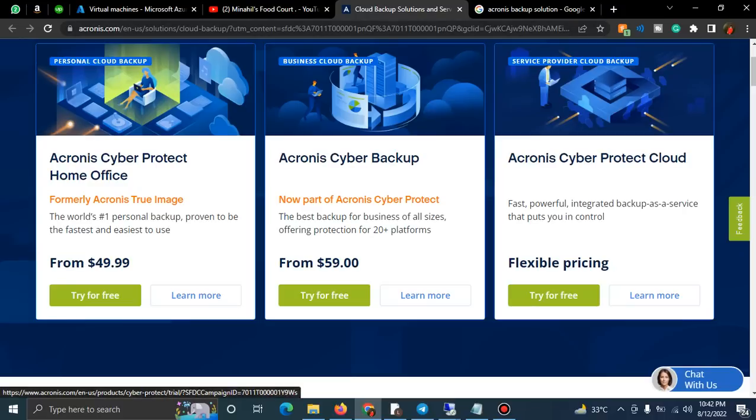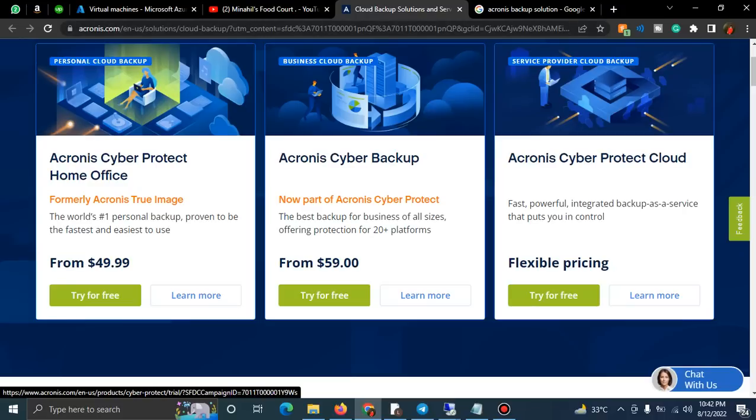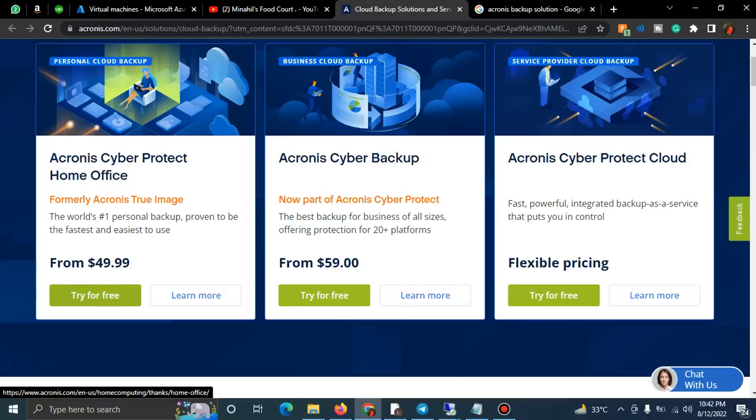These are the three plans: one is personal, the other is business cloud, and the third is service provider. If you're doing reselling work, you can get this product and resell them. For the personal product, let's check this. They are even providing a free trial.